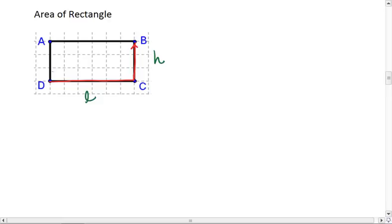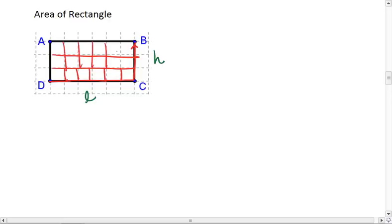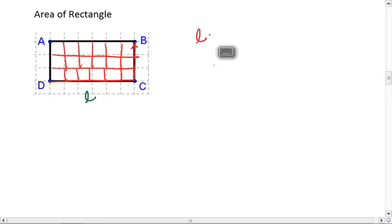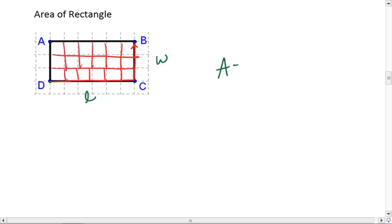So here, we notice we go 6 units across, so every row is going to have 6 square units, and we stack 3 of those rows on top of each other. So we have 3 times 6 squares, which is length times height, or you can always say length times width as well. The general area for a rectangle is length times width.